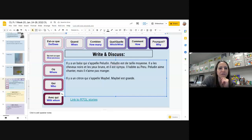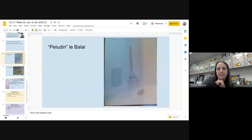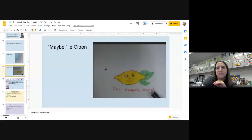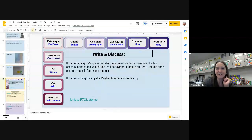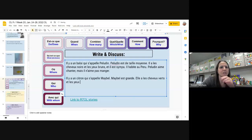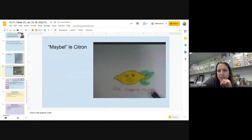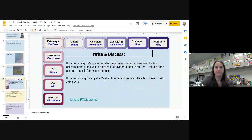Elle a les cheveux de quelle couleur? We're going to pretend — just like we did with Péludin and his broom bristles — pour Mabel le citron, les feuilles — her leaves — are going to act as her hair. Carson, do you remember what color that is? Elle a les cheveux — is it vert? Vert — très bien. Elle a les cheveux verts. Et les yeux — je pense qu'elle a les yeux bruns aussi. Et les yeux bruns.